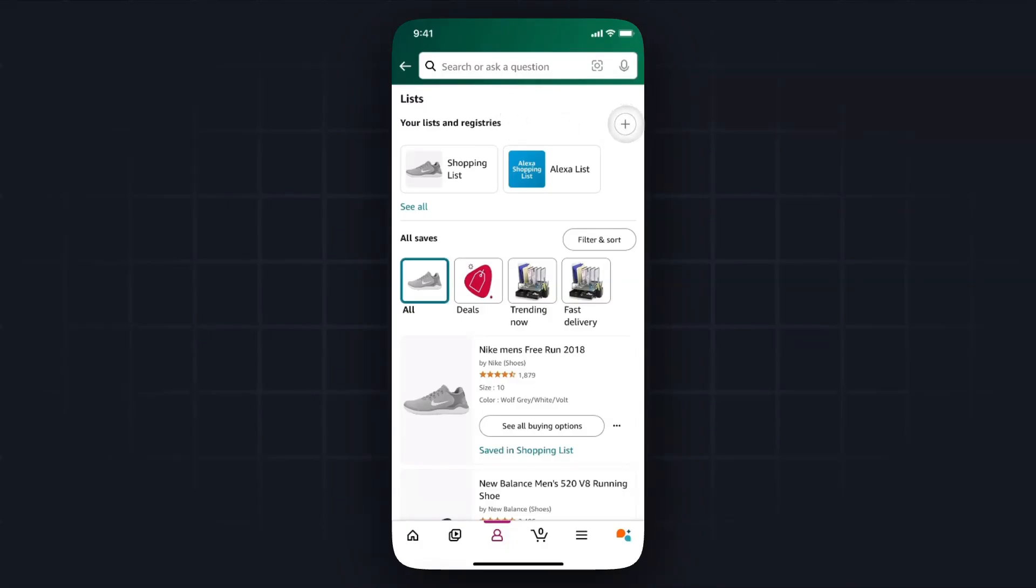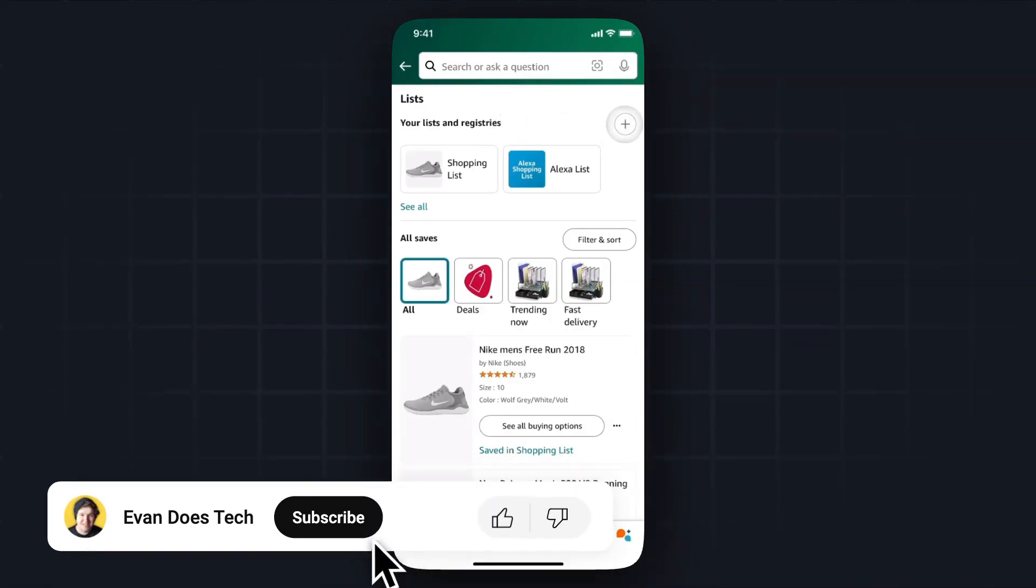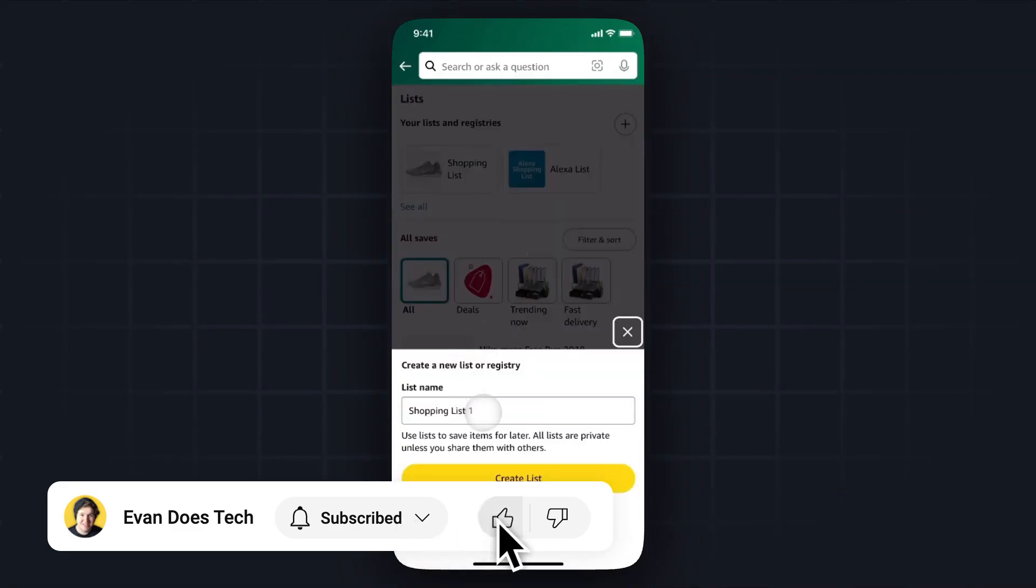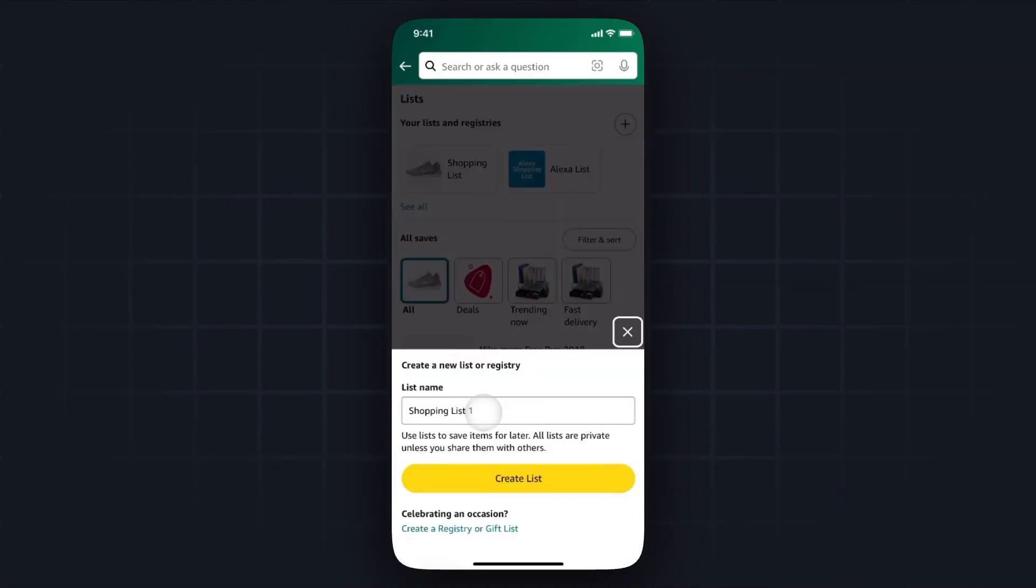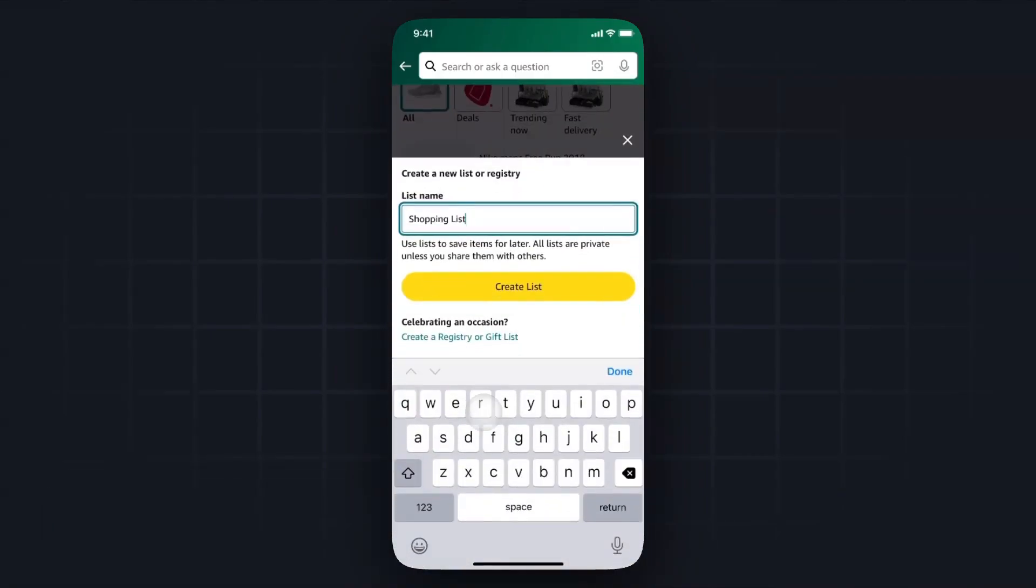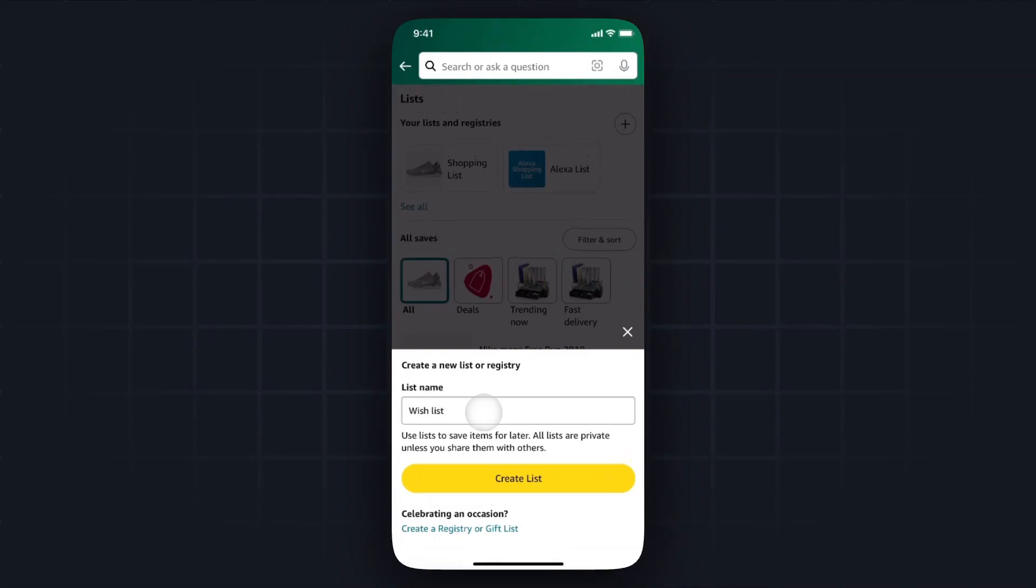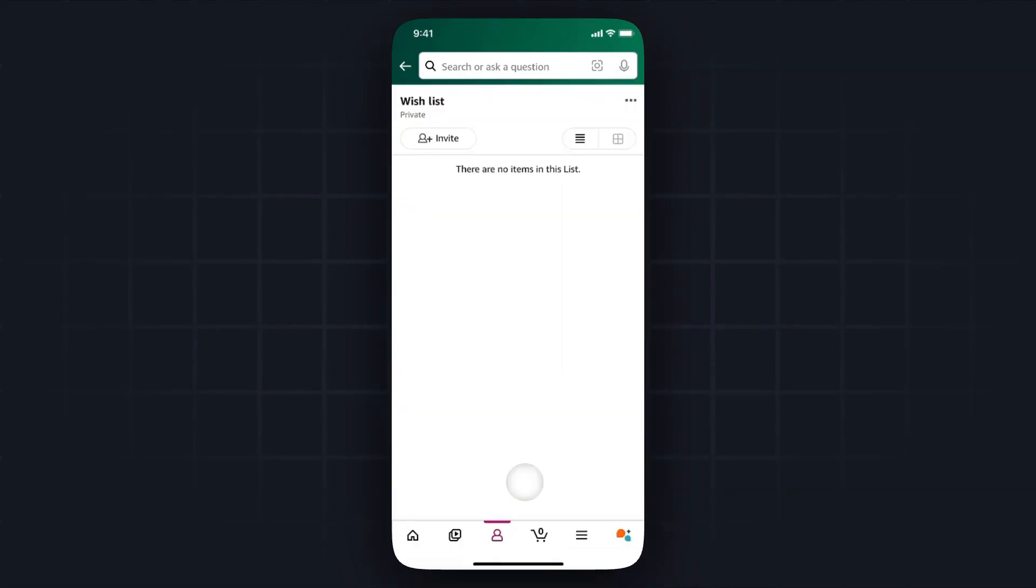From here you want to go to the plus button at the top right, go ahead and tap on that, and then we need to create a list name. So I'm just going to call this list wishlist and then click on create list.